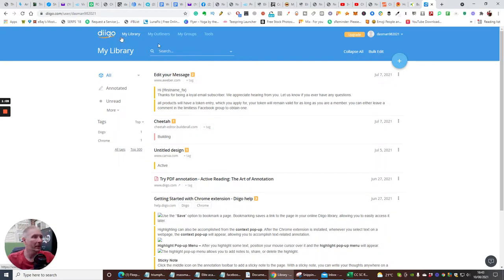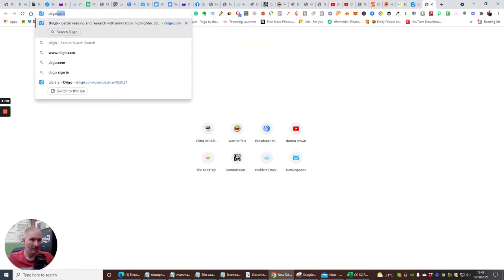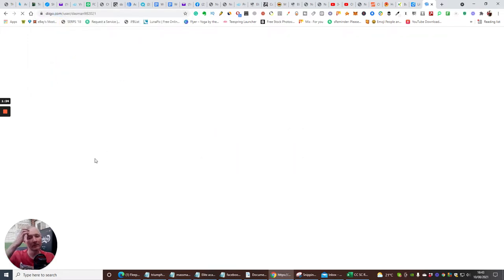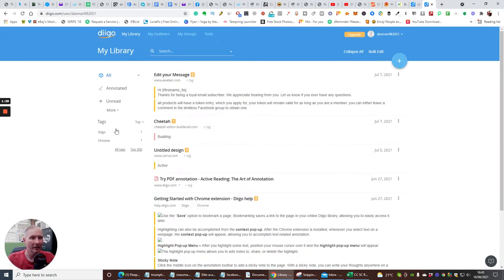We'll go to My Library. Actually, let me come back out here and just type in Diigo to show you how you need to sign in. Okay, it is the right extension — I just wanted to double check. So if we go to My Groups.